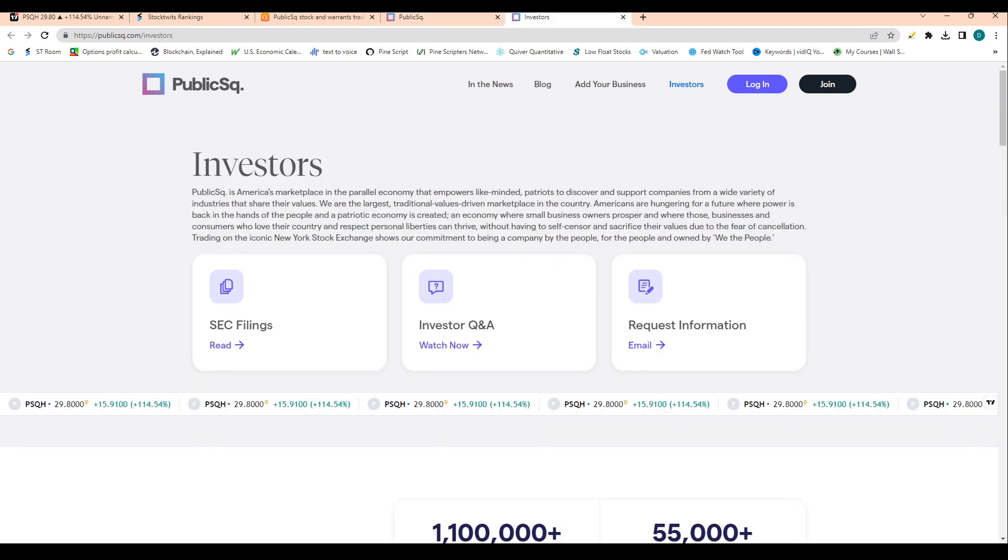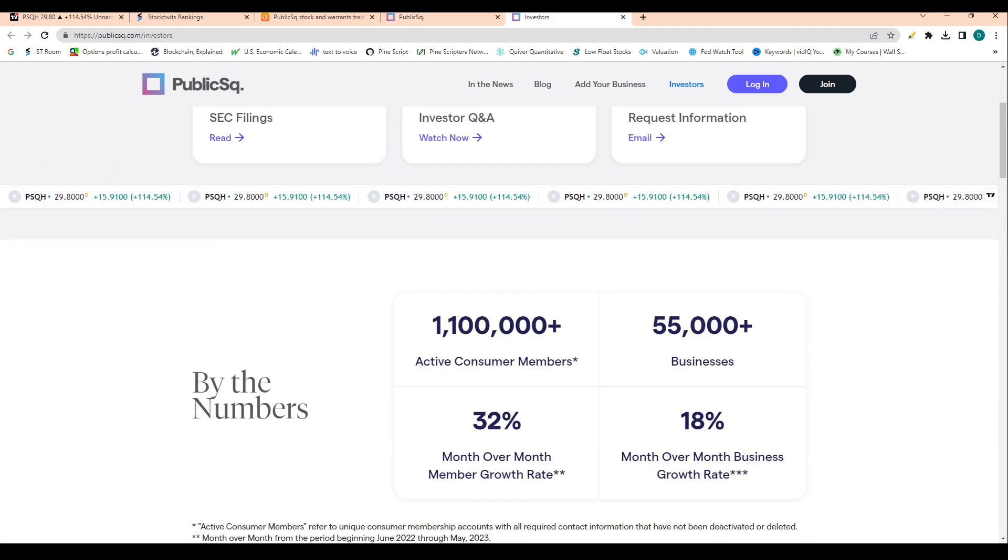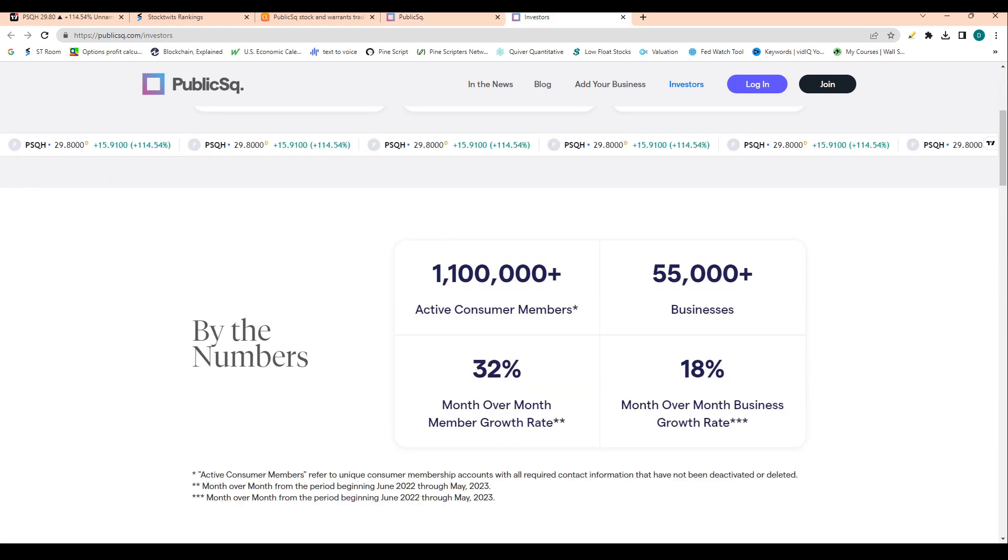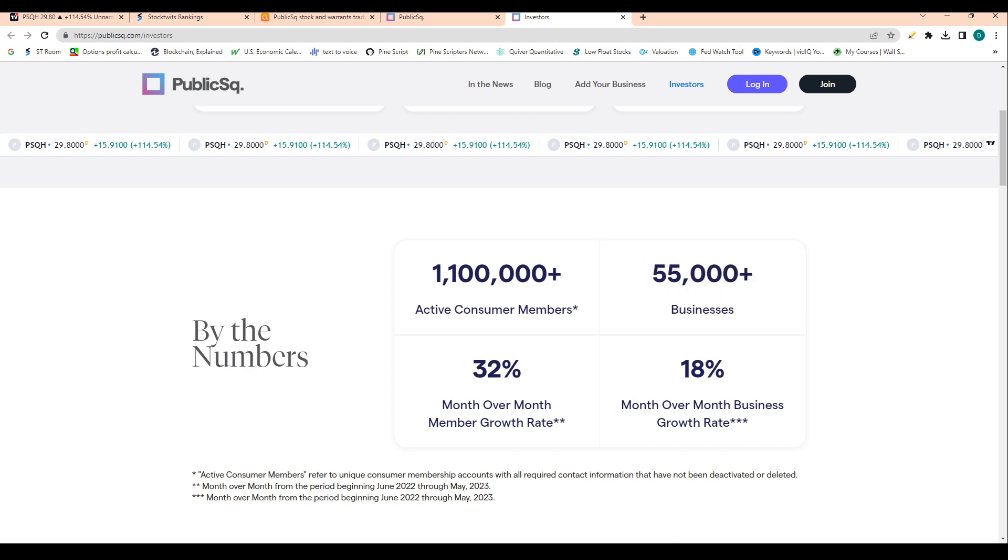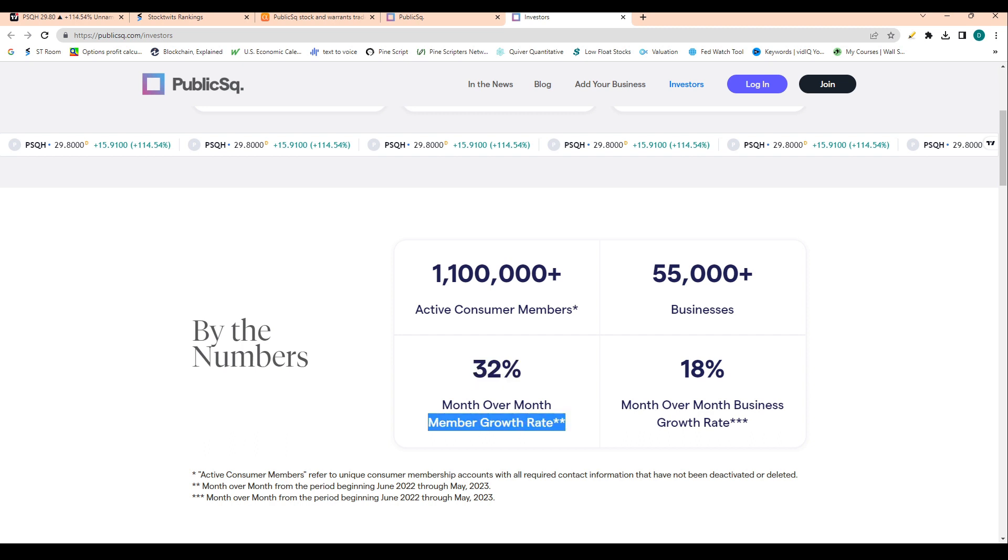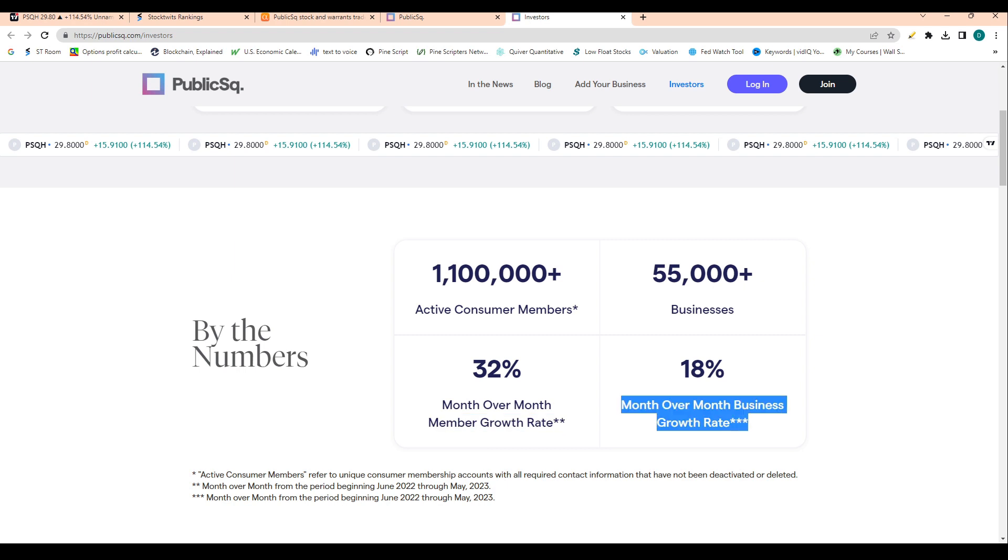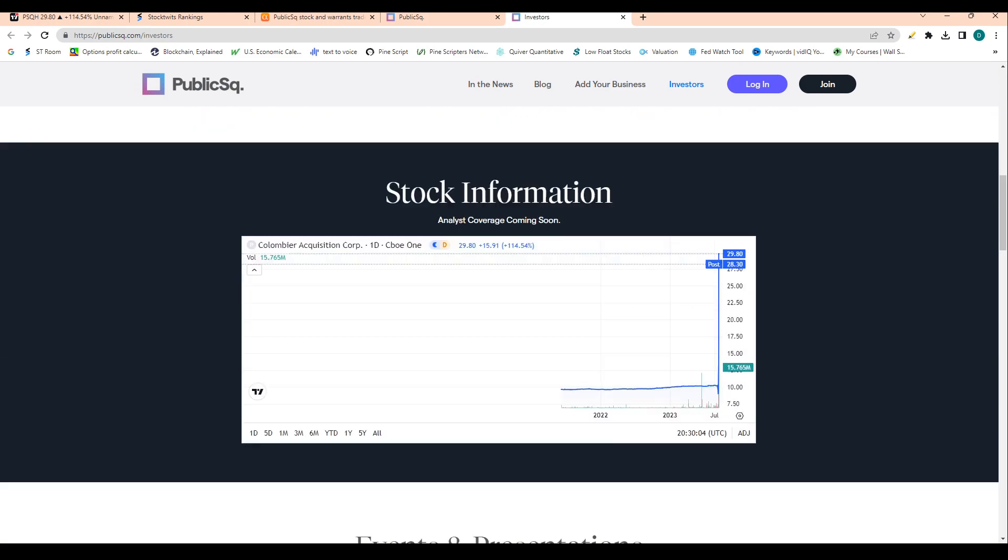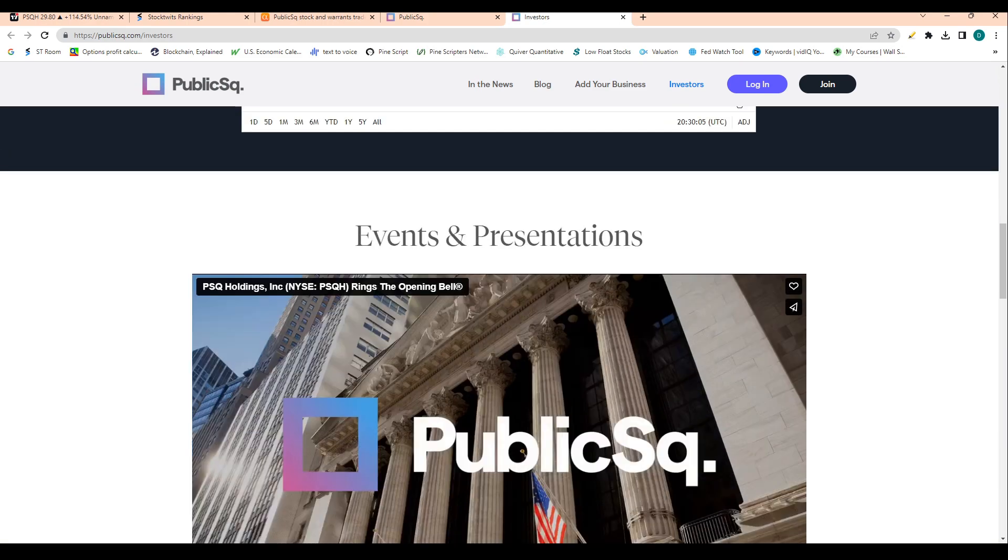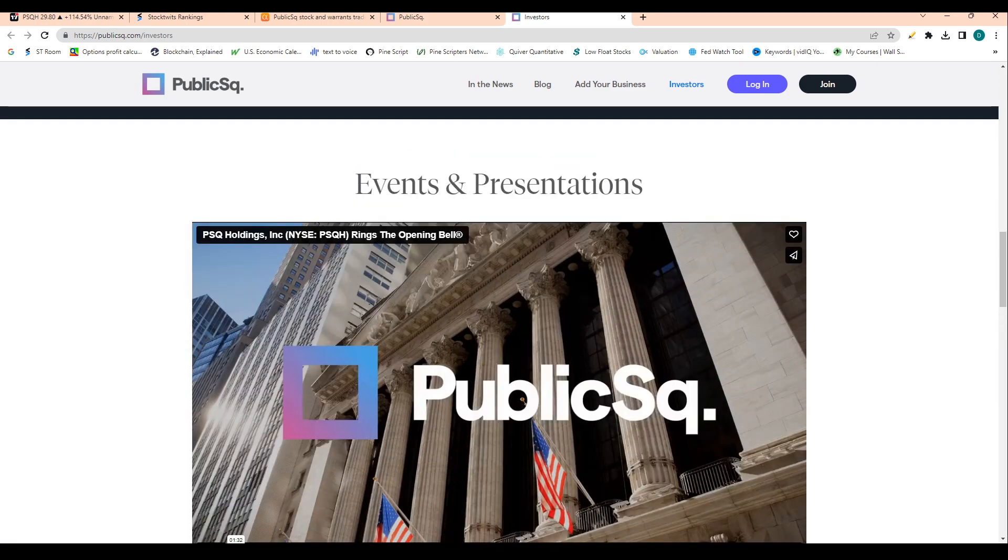And then we can see here that the company has over 55,000 businesses listed on its marketplace and they have over 1.1 million active consumer members. They also have month over month member growth of 32% and month over month business growth of 18%. So seeing demand outpace supply, which is good if you're a business on this platform, and then you can see all that stock information there.